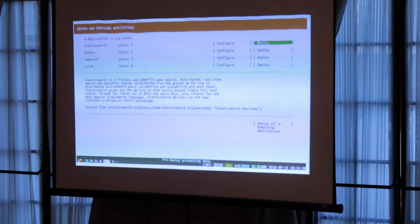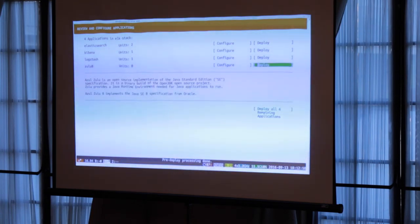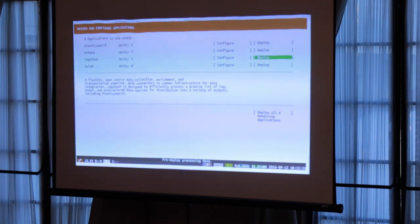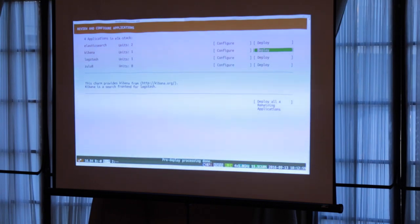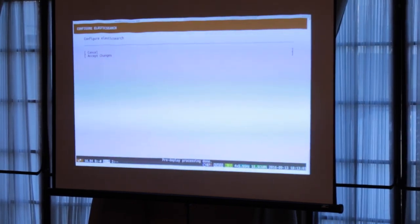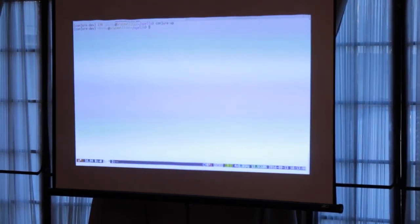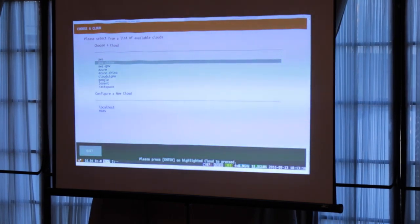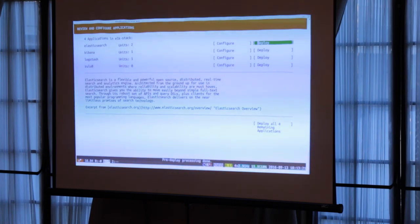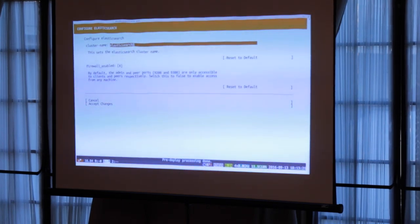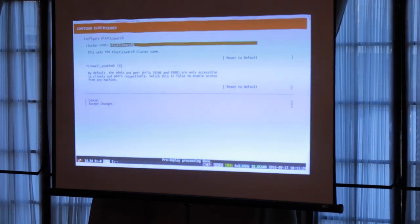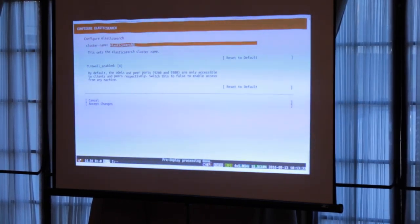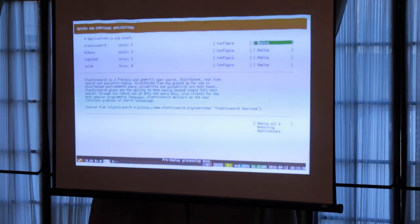This bundle has four applications in it. As I scroll through, I get a little bit of information about each — this information is taken from the bundle's readme. If I configure, sometimes there's nothing to configure. You can also conjure-up a spell that's in a local directory, which is what I just did, and it skips the spell-picking screen. In this version of this spell, it lets me pick a couple of configuration options for Elasticsearch, like the cluster name and whether or not the firewall is available.